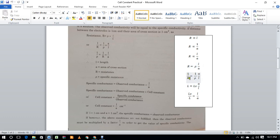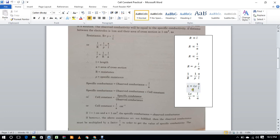the reciprocal of resistance is called conductance, and the reciprocal of specific resistance is called specific conductance, which equals a over l. This ratio for a given cell